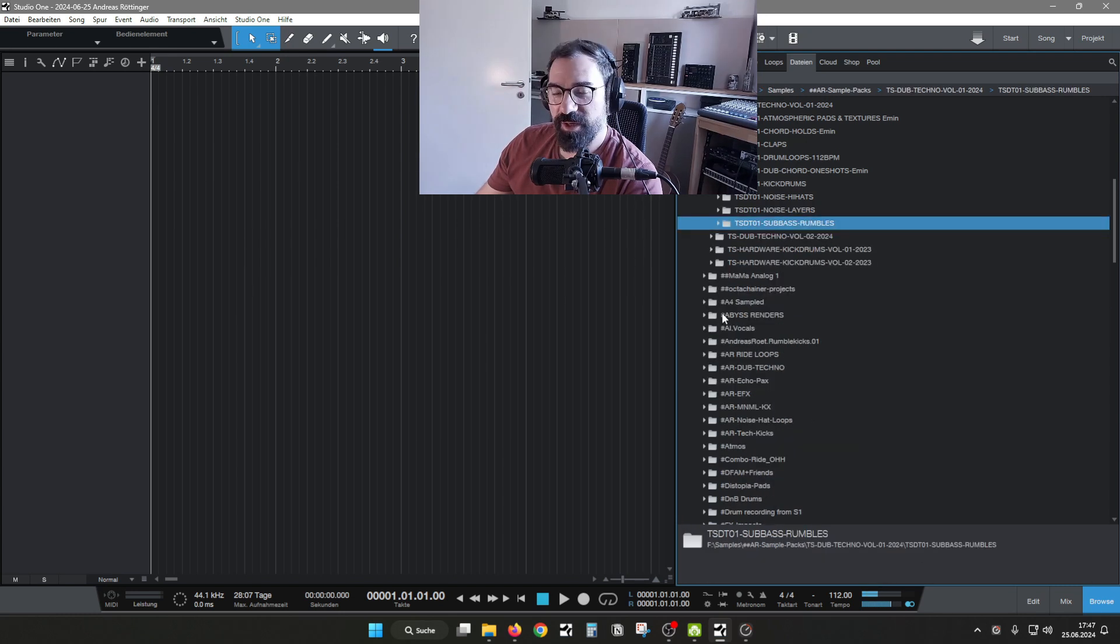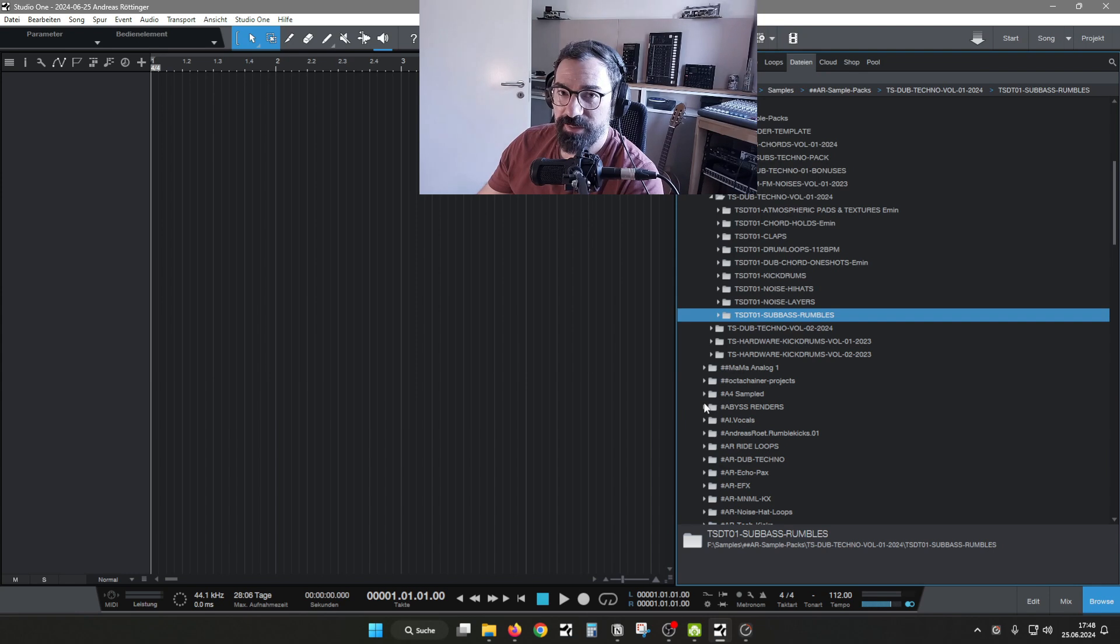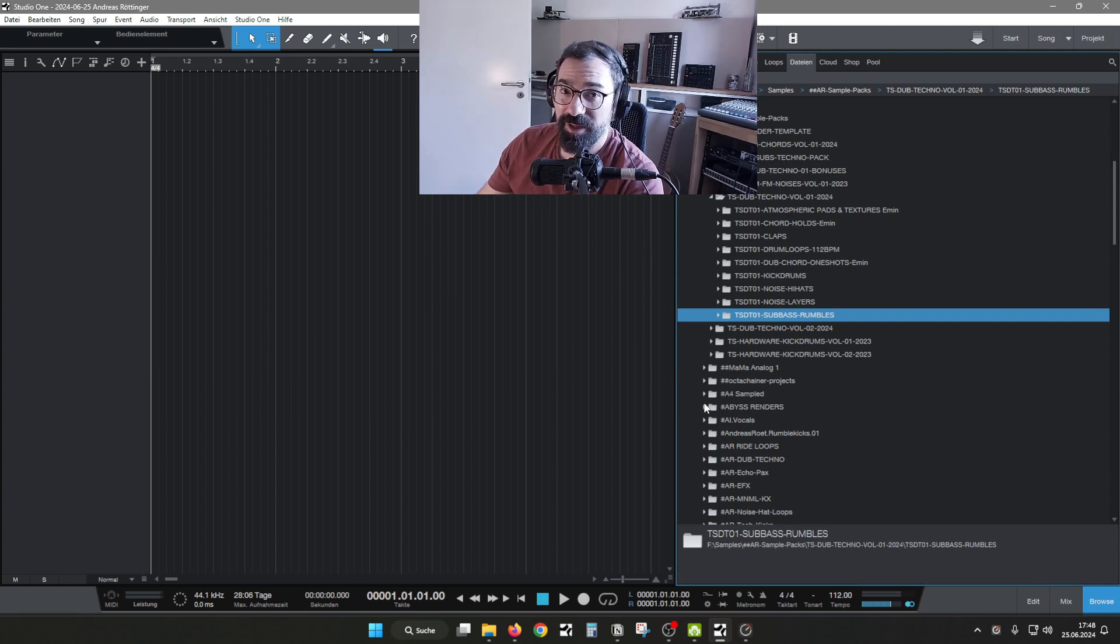There you have it, our new dub techno sample pack is available now, links in the bio. Let's check it out.